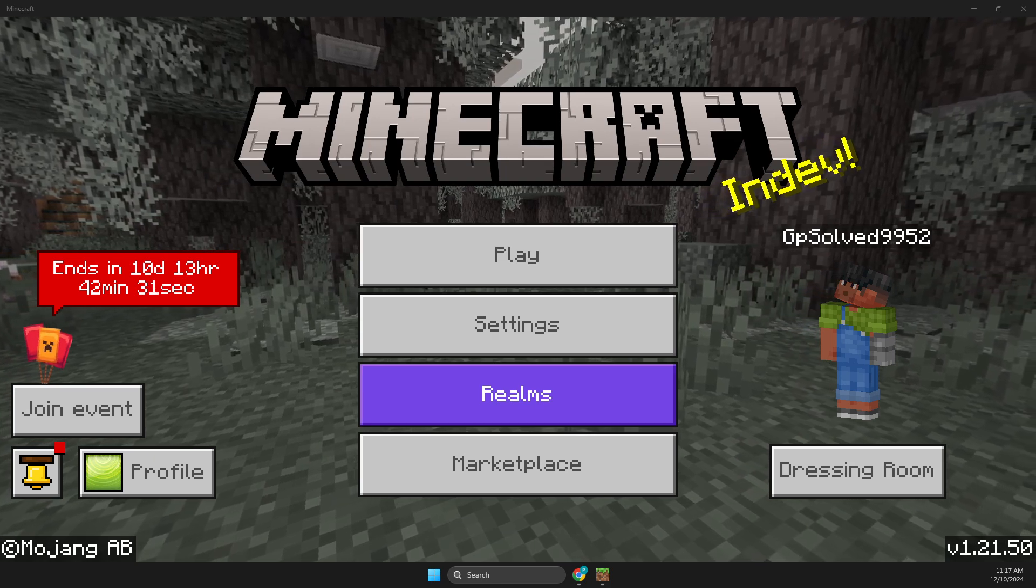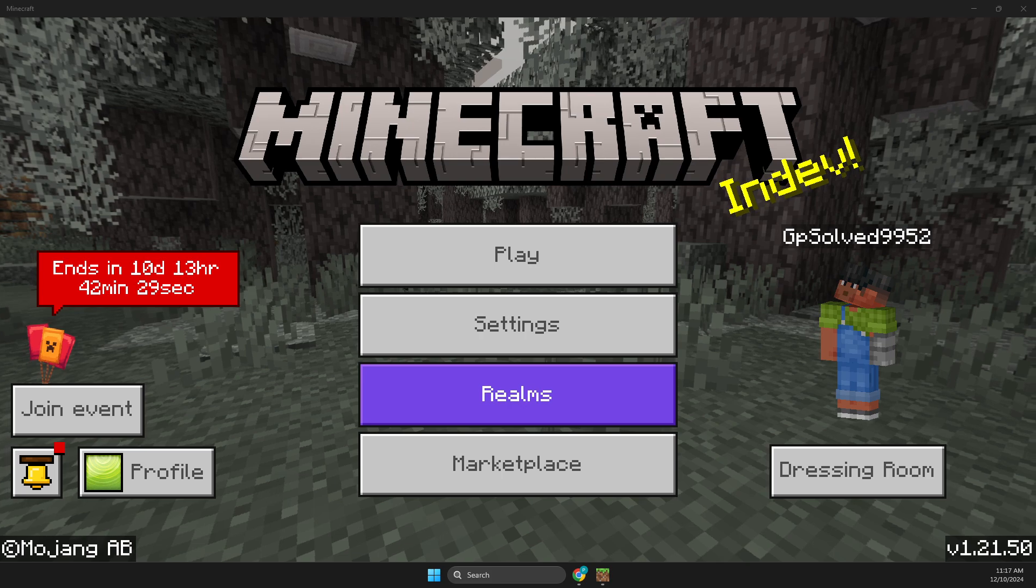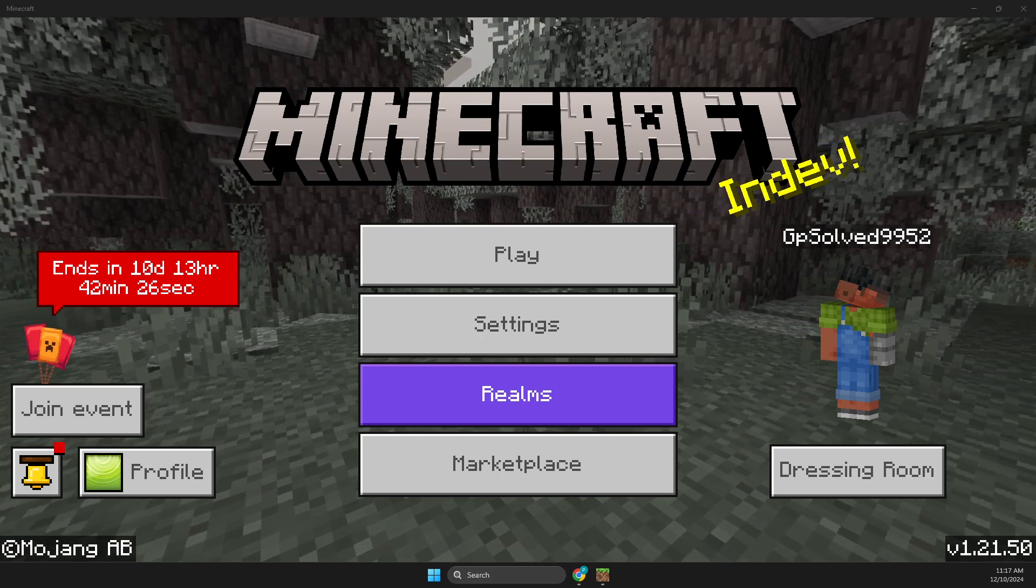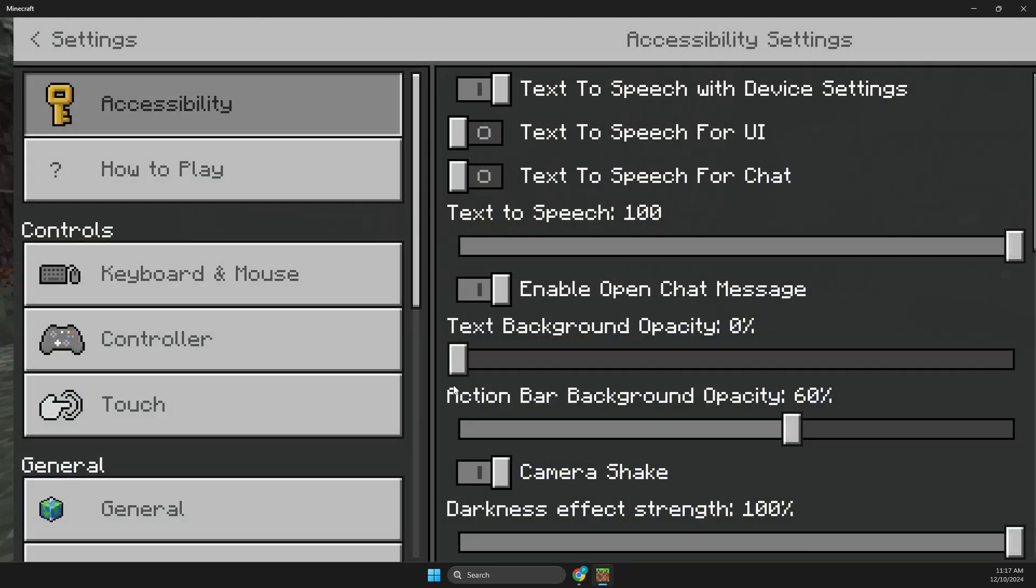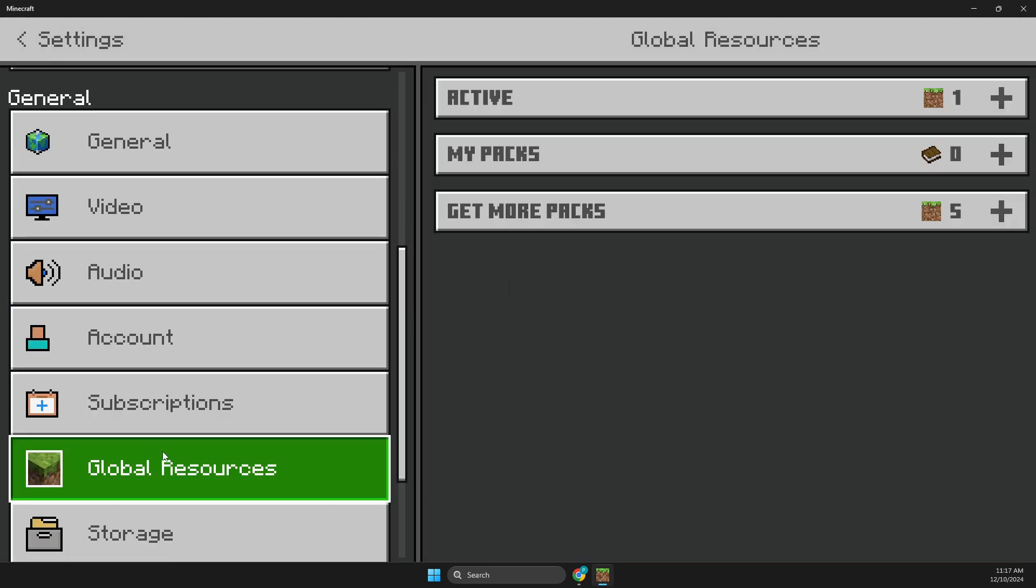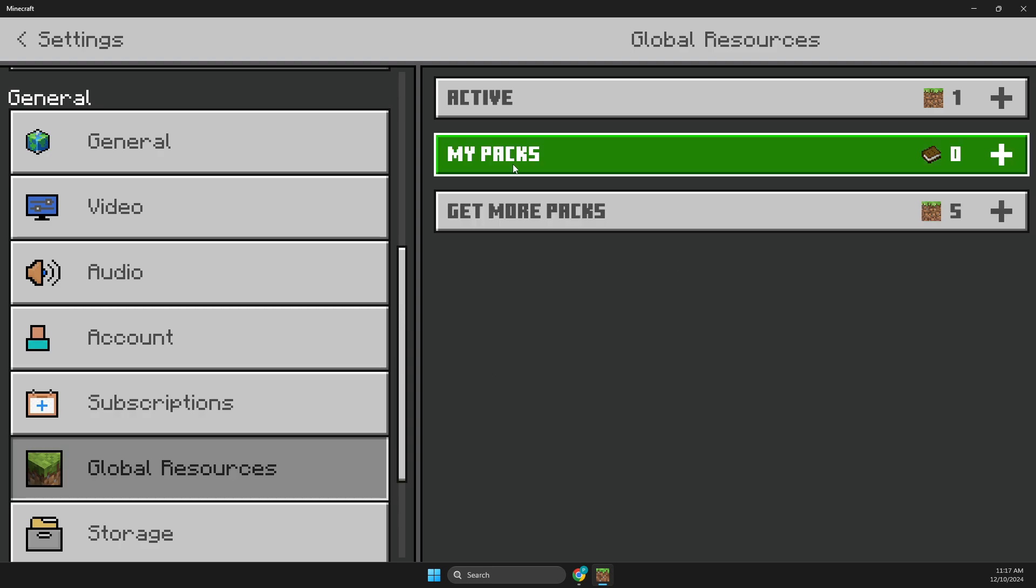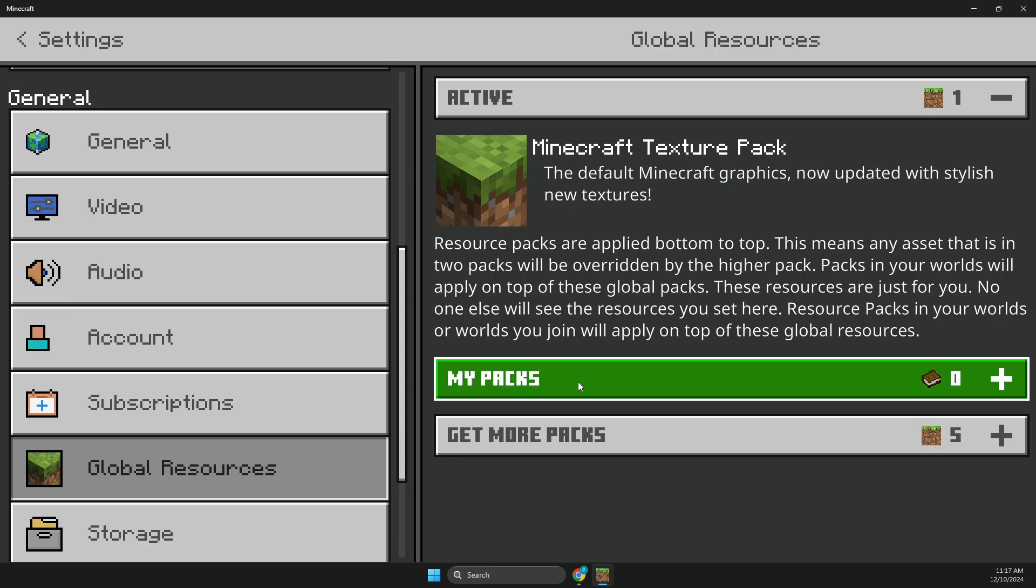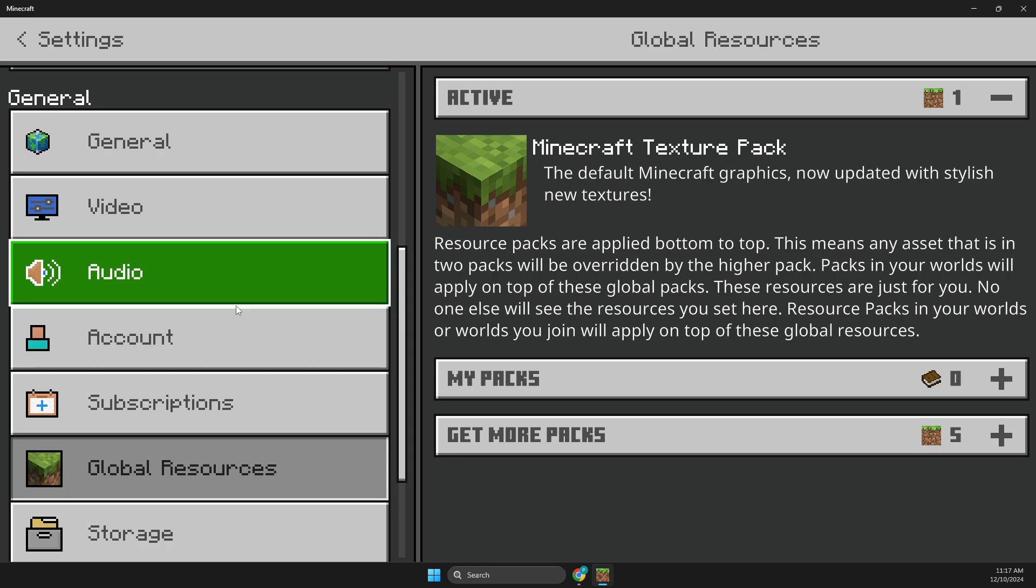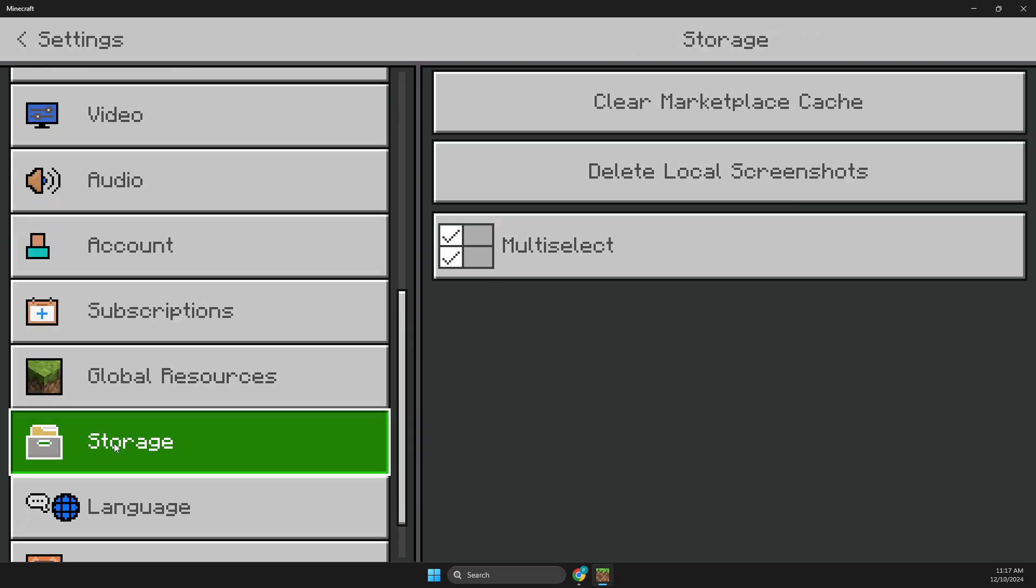Hey guys, in this video I will show you how we can fix Minecraft crashing in global resources. If we go on settings and then go on global resources and open up packs folder or go to active, for some people the game crashes.